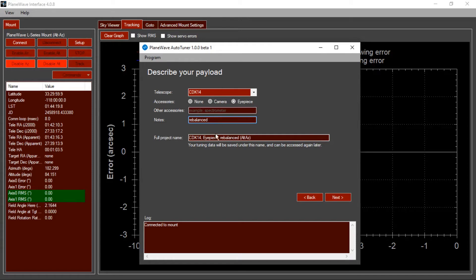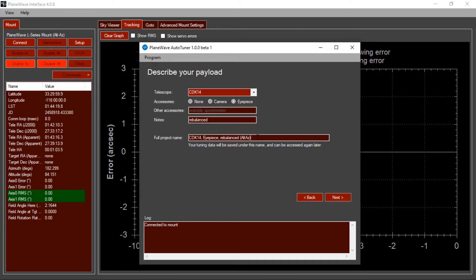By filling out this form, you come up with a project name down here, and this project name just describes what kind of system you're tuning. This can be useful if you ever need to send this data back to PlaneWave for analysis, and it can also be useful if you need to swap between different configurations. For example, if you swap between a one-telescope configuration and a two-telescope configuration, or even if you go from a very heavy camera to a very lightweight eyepiece. You can also edit the project name as needed down here.